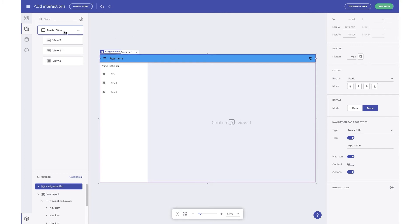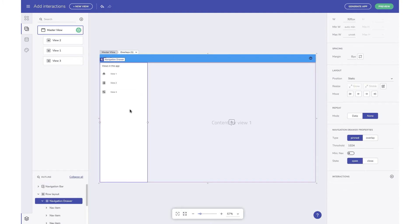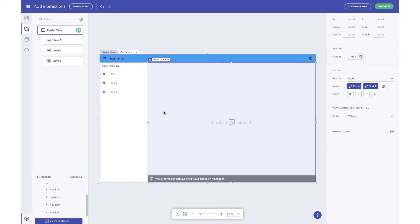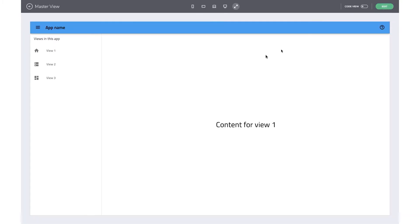In this example, we have three child views under a single master view. I've added an app bar, a navigation menu, and a views container component to the master view already. The views container has a property to define which child view to show when the app loads. When you preview the app, you can see how the content from child view 1 is shown inside the views container area. Also, clicking on view 2 in the navigation shows content from child view 2.